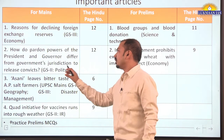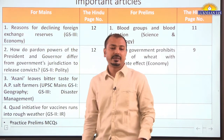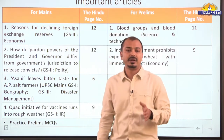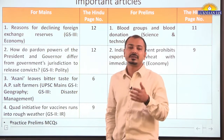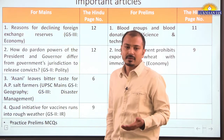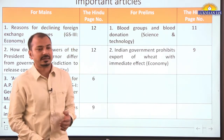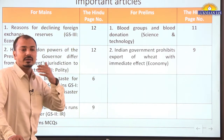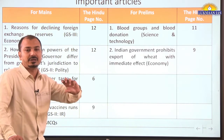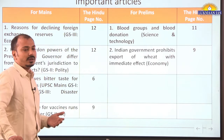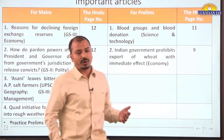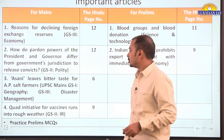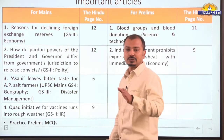Another article is: how do pardoning powers of President and Governor differ from the government's jurisdiction to release convicts? It is in news because of the controversy going on between the central government and Tamil Nadu state government regarding release of one of the convicts in the Rajiv Gandhi assassination case. This covers GS2 paper polity part and can also be asked in prelims.